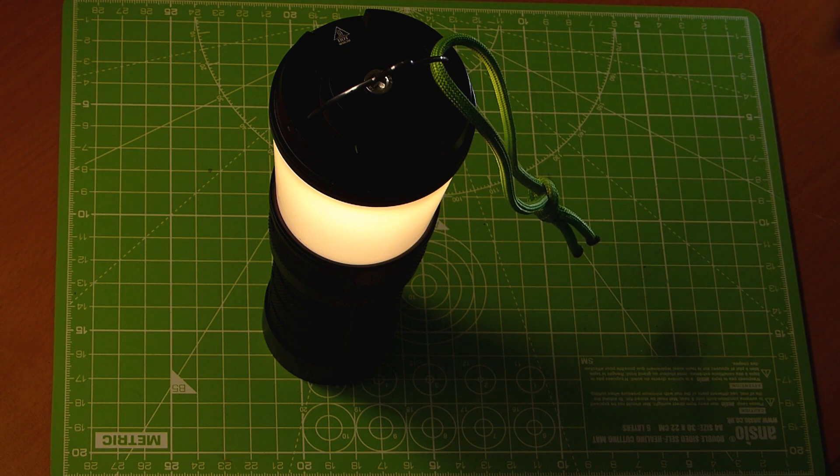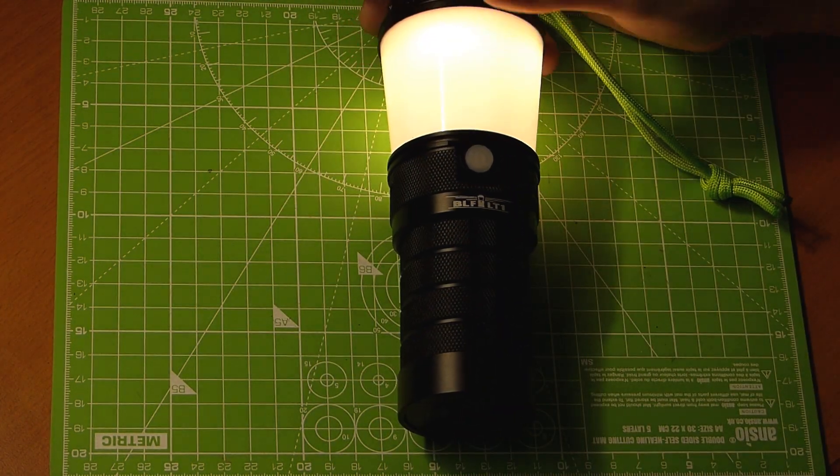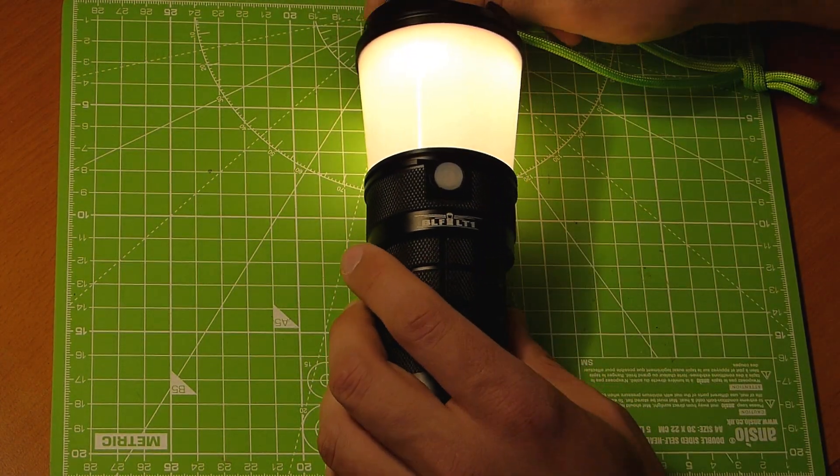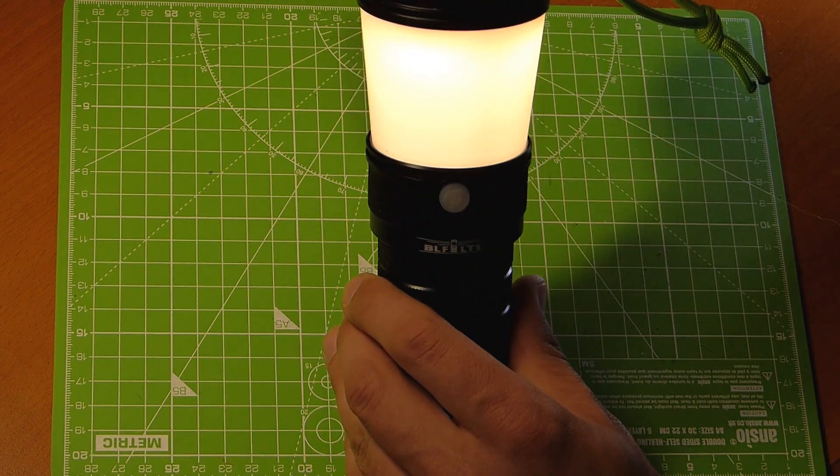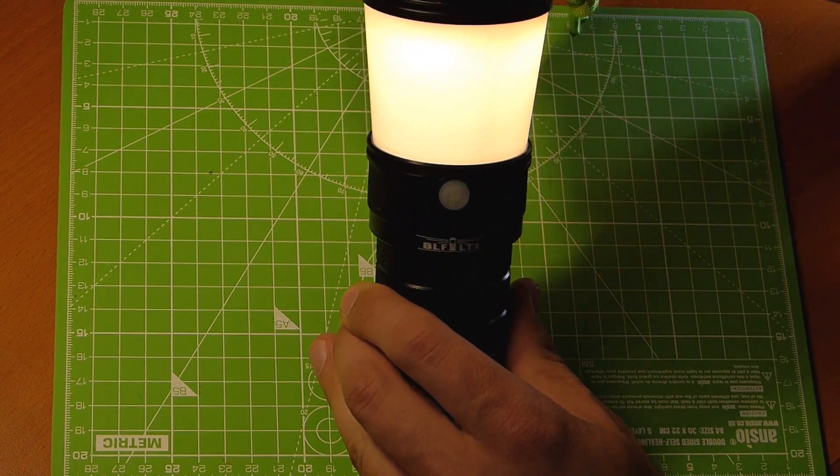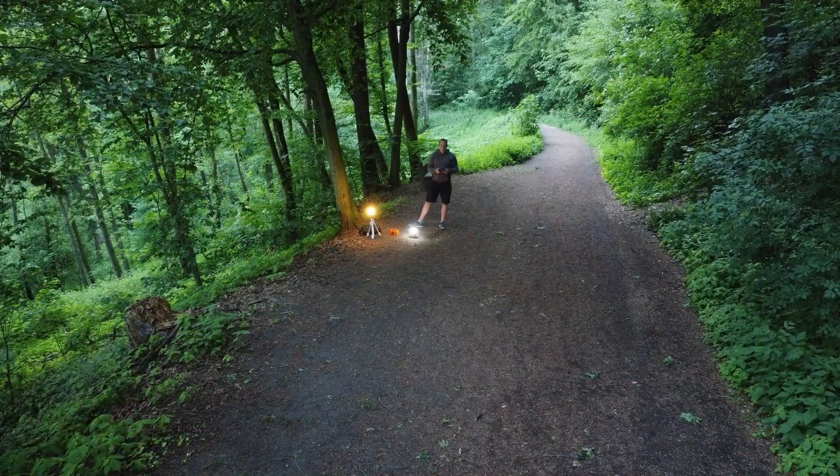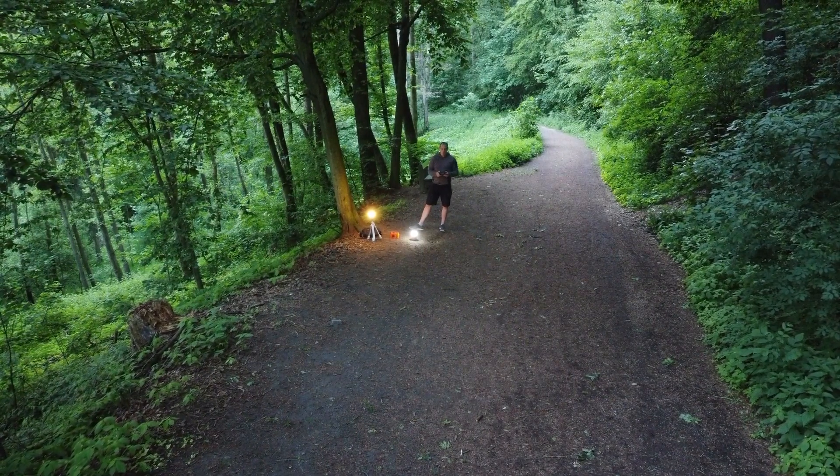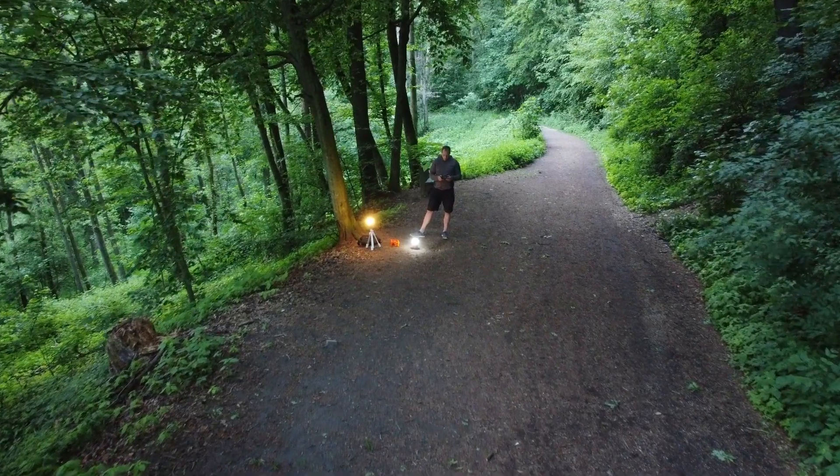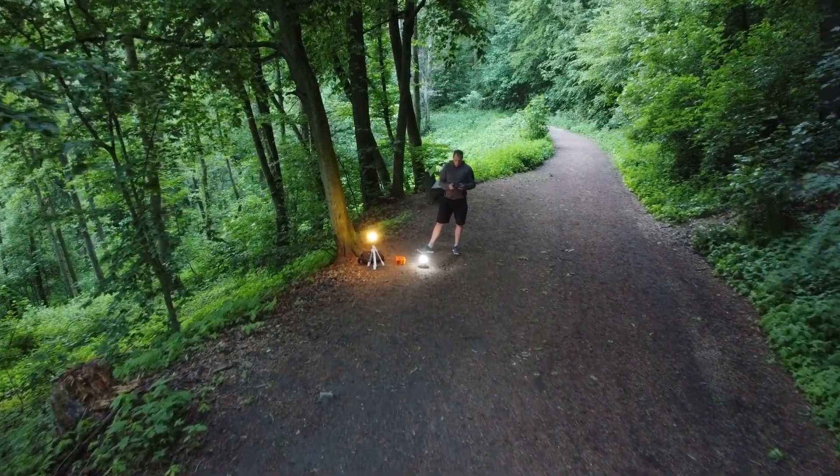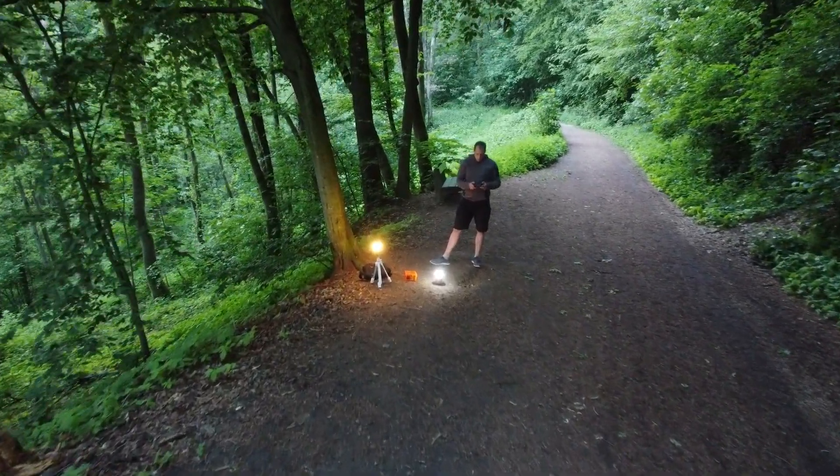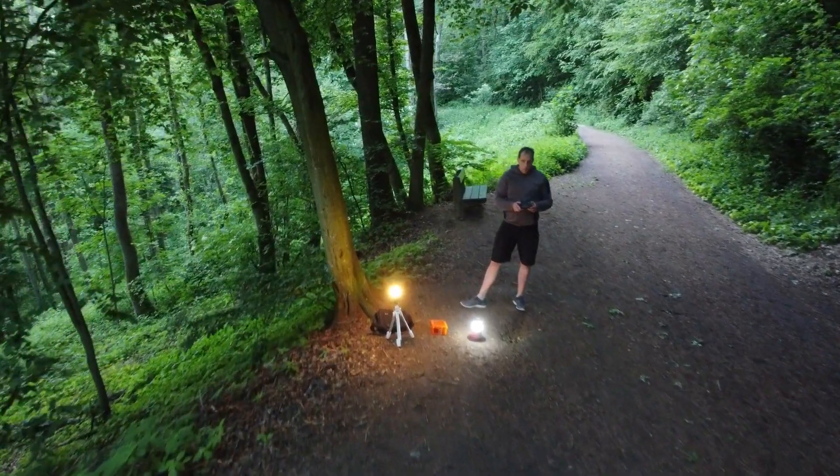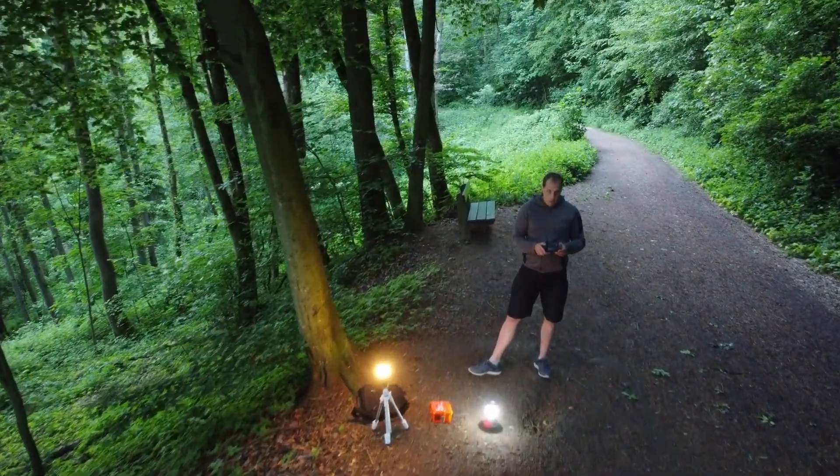So if you look for a real lantern that also is a little bit reminiscent of classical lanterns that are powered by some kind of petrol or so, then you pretty much end up with the BLF LT1. I don't know any competitors on the market. And that's a bit of a shame. And I will tell you why in a few minutes.